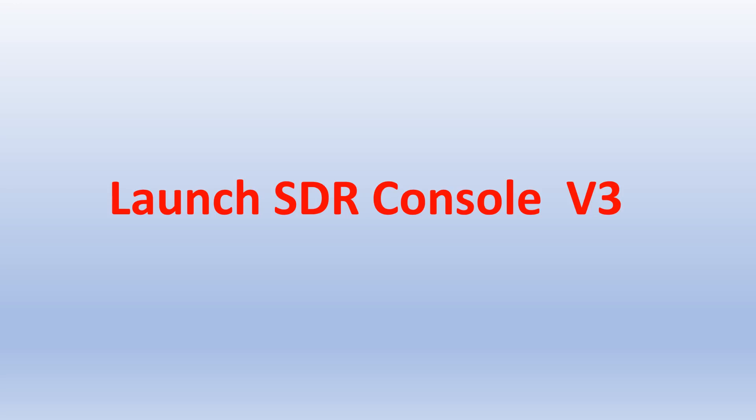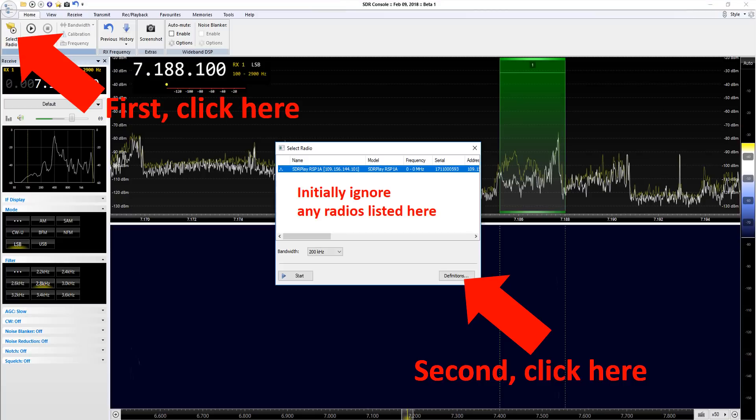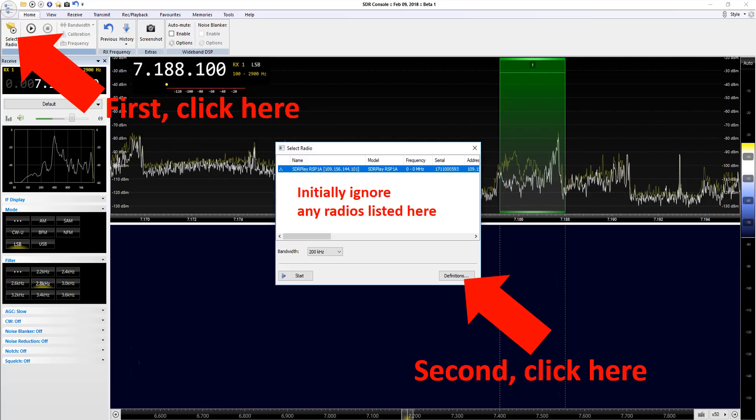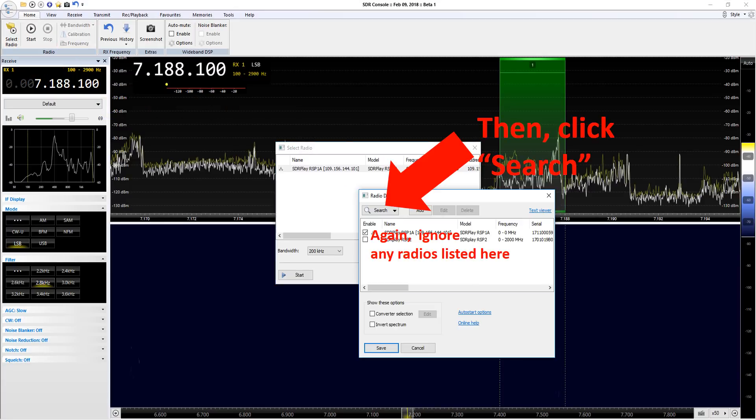You've got your SDR Console v3 installed, launch it. Over on the far top left part of the screen you should see a button select radio, so you're going to click on that. Initially ignore anything that may appear from prior attempts at this in the middle. The second thing to click on is the definitions in the bottom right of the select radio box.